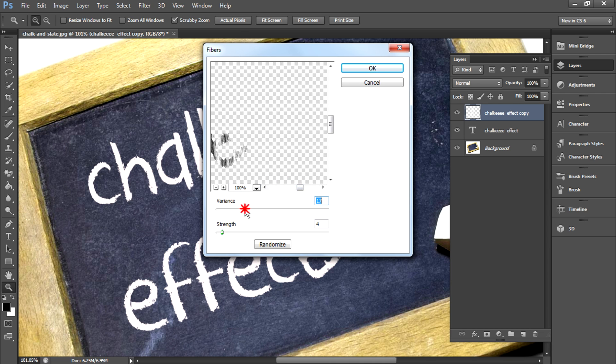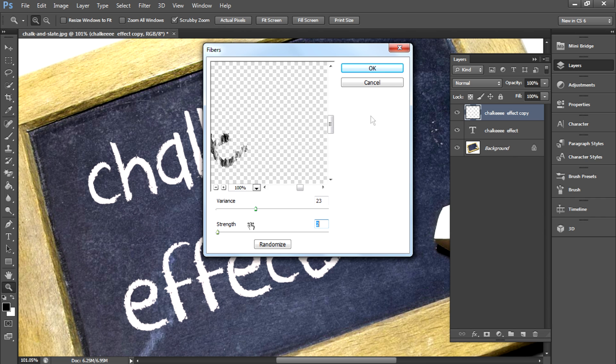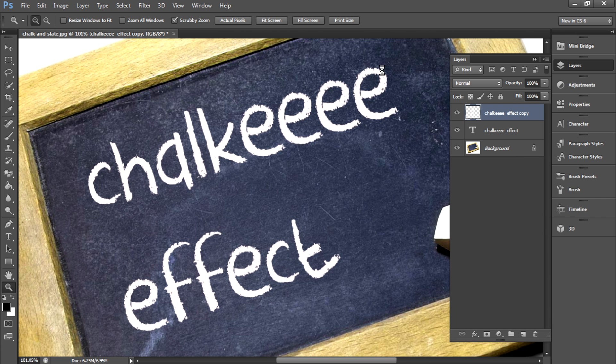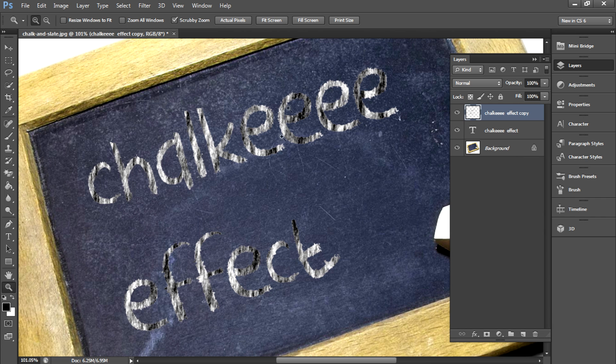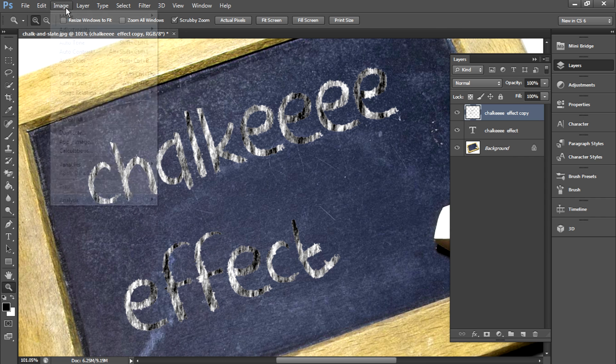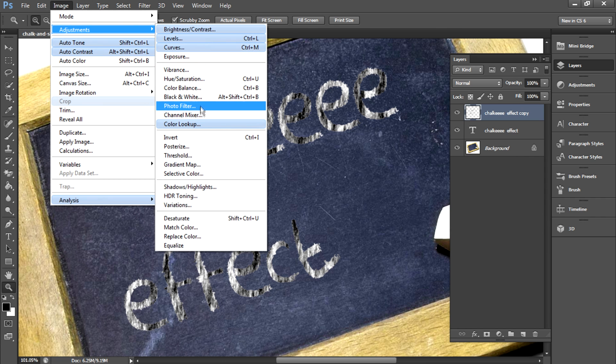Use variance around 25 and strength 1, 2, or 3. That would be good.